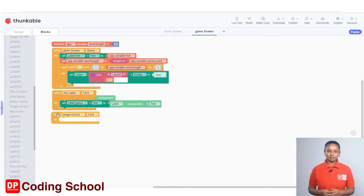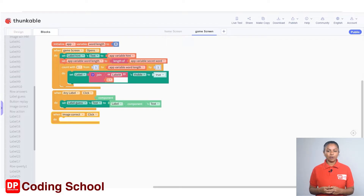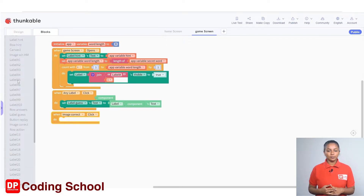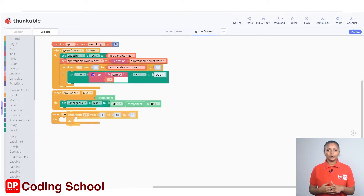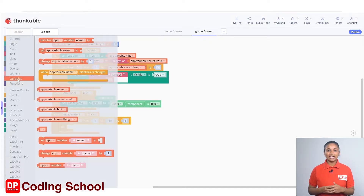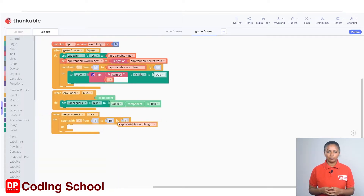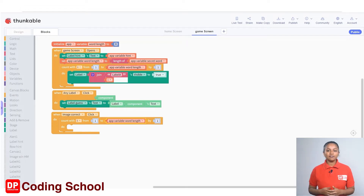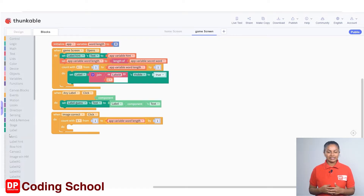Select the game screen again, click on image correct, and drag a 'when image correct click' code block. A count code block under Control is dragged into the 'when image correct click' code block. Instead of the next 10 digits, drag an app variable 'word length' code block. The number one is kept as it is. A variable called i is used to check the number of letters of the word guessed — the value of i starts with one and increases by one up to the length of the word.